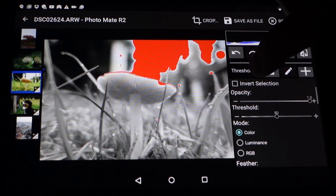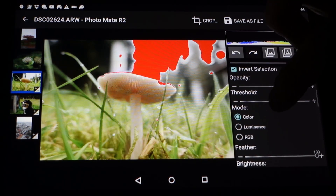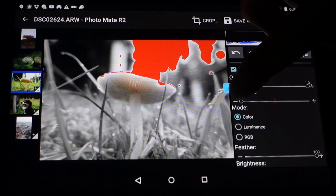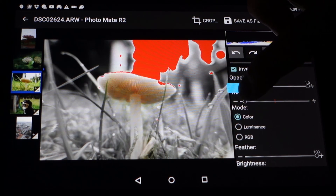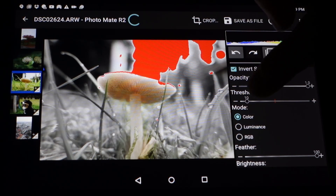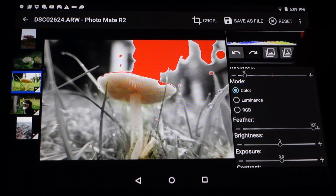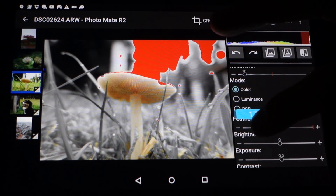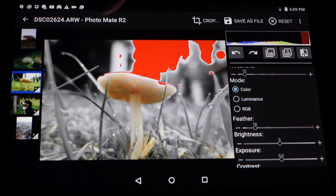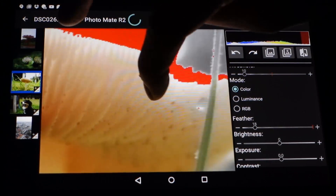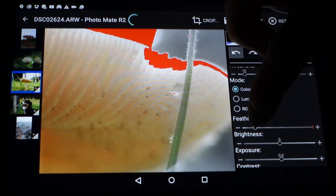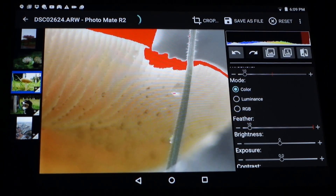But obviously that's affecting mostly the mushroom, so I have to invert the selection because I want everything around it. Now I have to play with the threshold value — the more I increase the threshold the more it selects just the right section. I can also choose the feather, which controls the smoothness of the chosen area. As you can see the more I decrease the smoothness, the more the other colors go black and white as well.